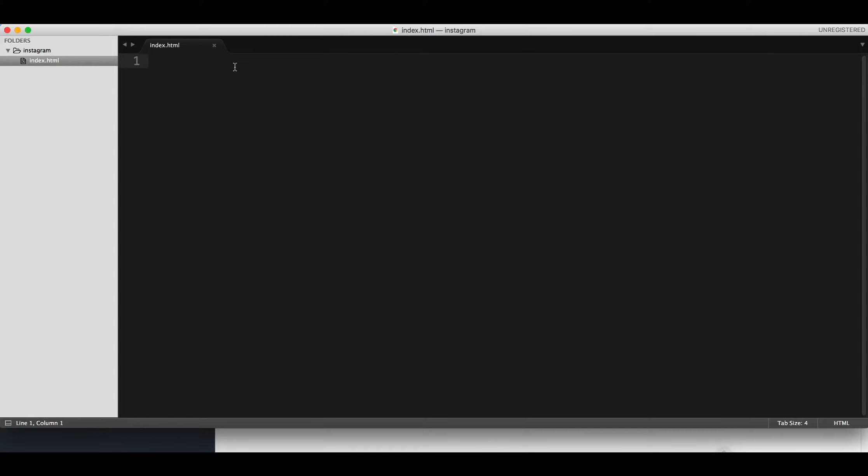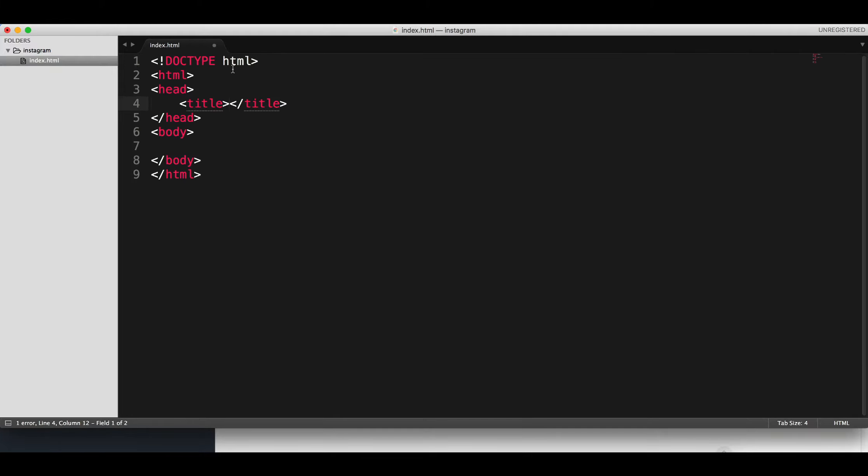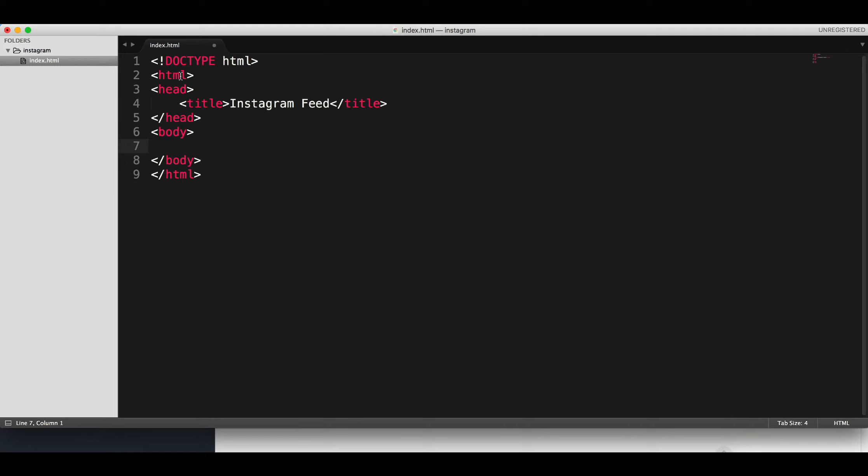Now let's start coding it, and we're going to start with the doctype. I think if you start by saying HTML, it will complete also the doctype. Yeah, there it is. So the title will be Instagram feed.